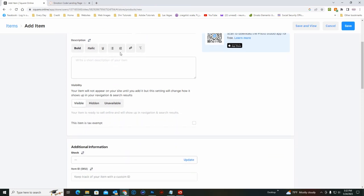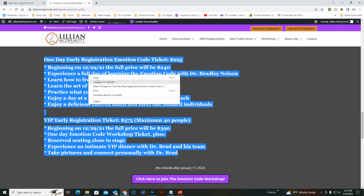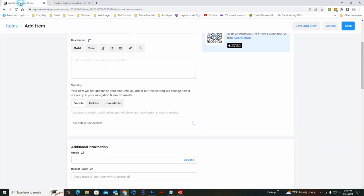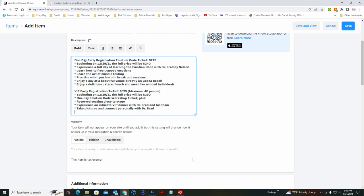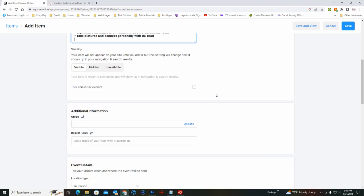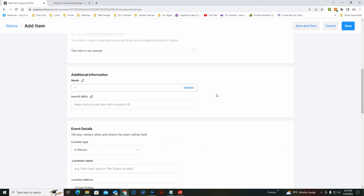Scroll down to the description. We'll just go ahead and grab one from an old workshop, paste it in there. Where it says this item is tax event exempt, you have to hover over it and do a checkmark.